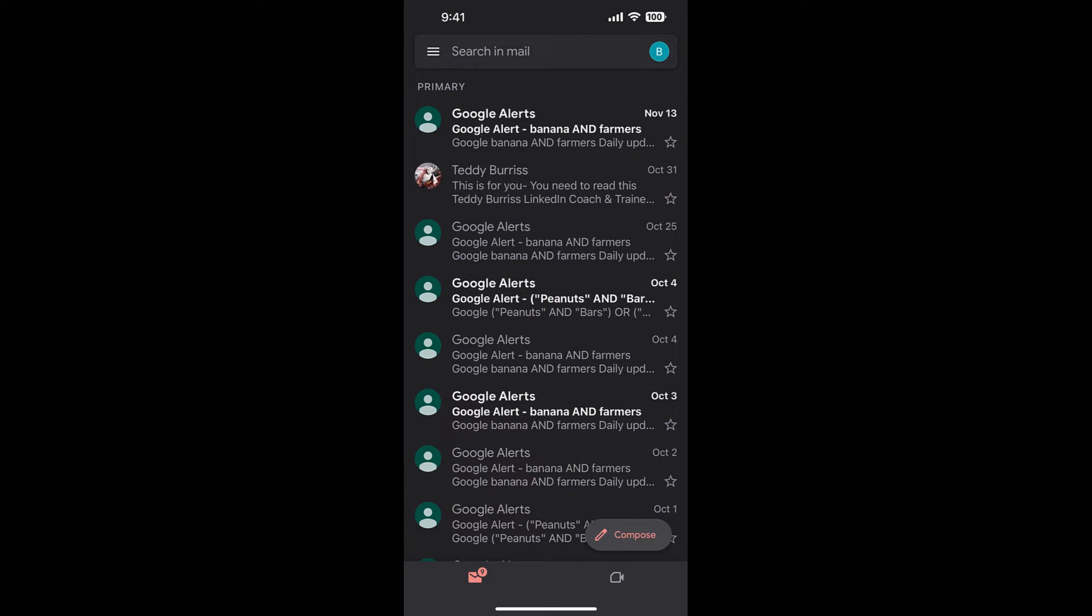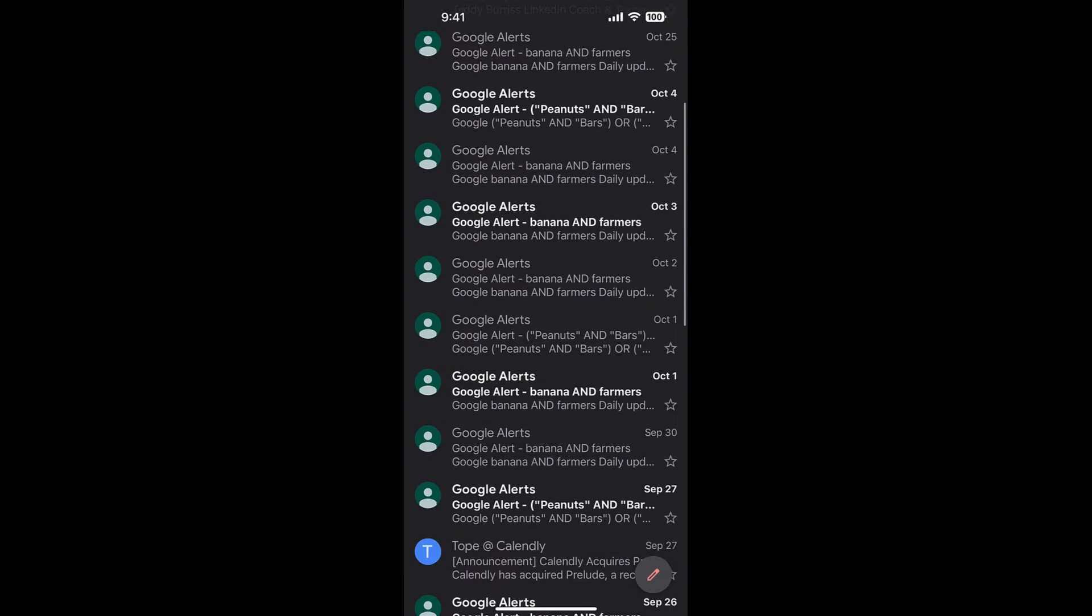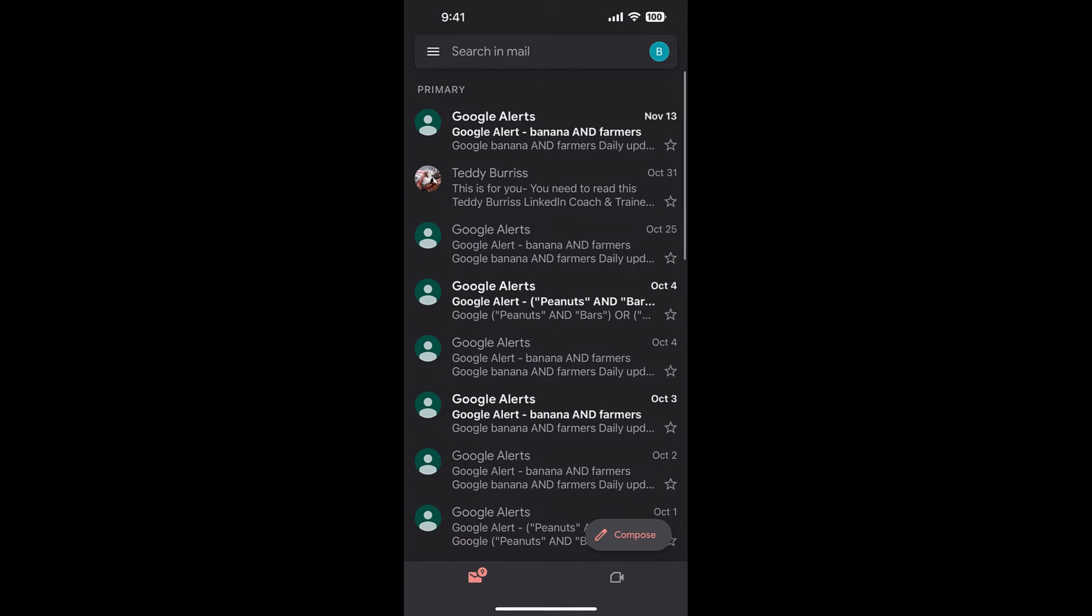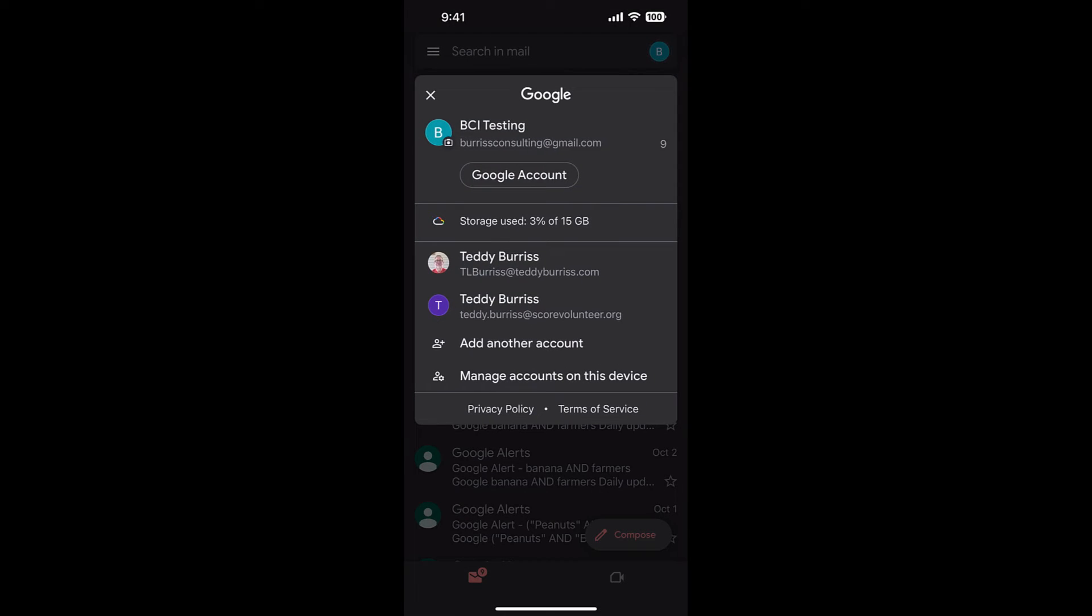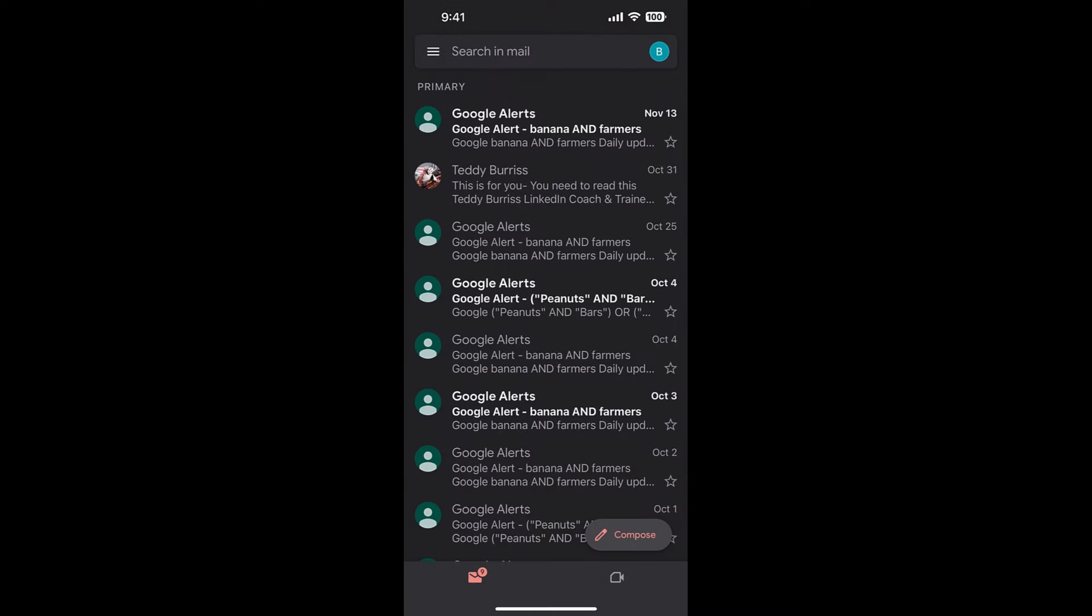So here's my Gmail app. Here's my emails that I have in this account. I can also switch accounts. I'll click to B and I can switch to different accounts. But I want to stay in this account right here and I want to show you the easiest way to read unread messages in your Gmail app on your iPhone.